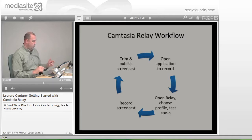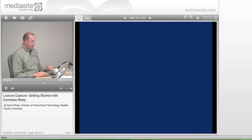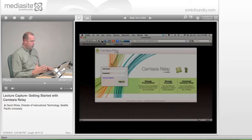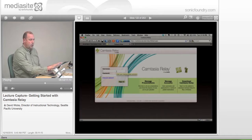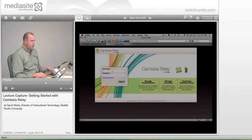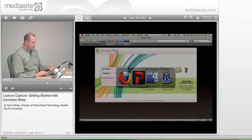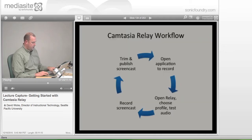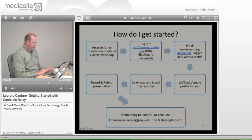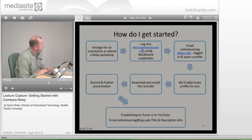We'll show how that looks — I'm going to actually do that right now. I'm going to go out to the web. So here's Camtasia Relay, and this is where you would go to download the software. I'm going to have you go to this address right now so you can start the process of getting an account set up. The actual address is — you just need to go to — I'm going to pull this up on this slide. The address is camtasia.spu.edu/relay.